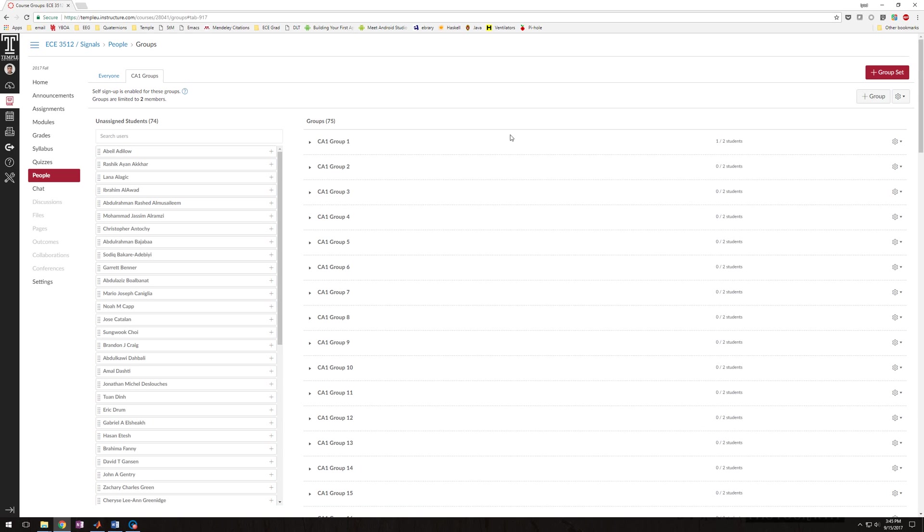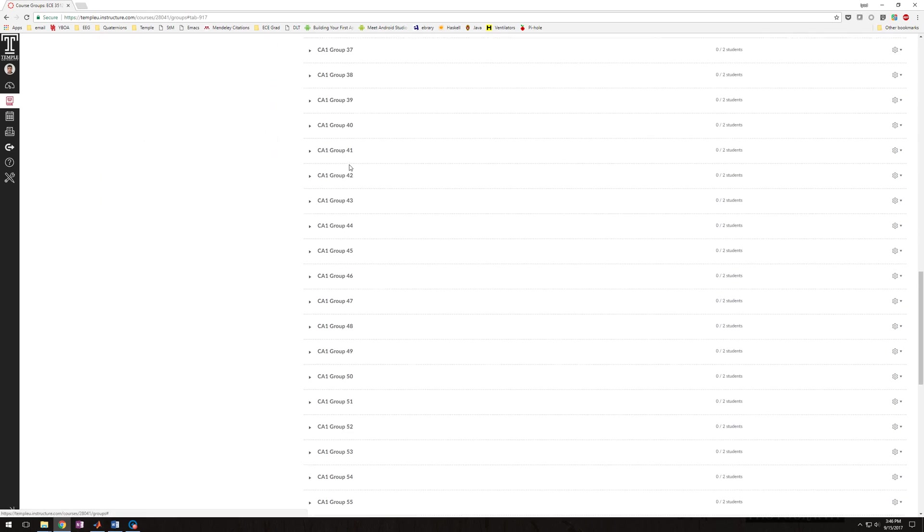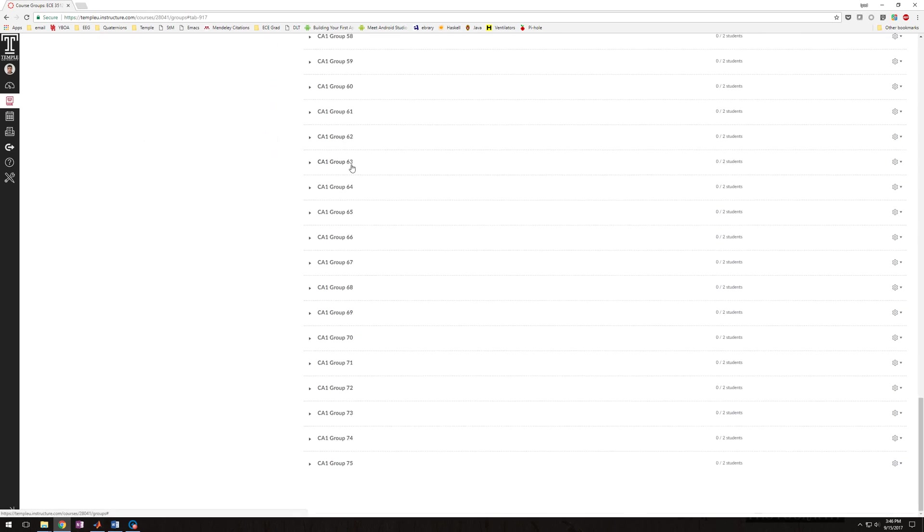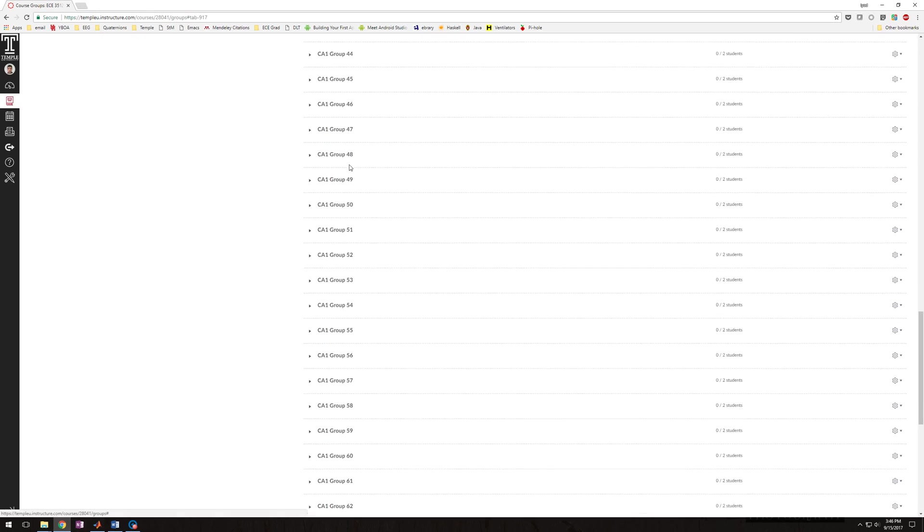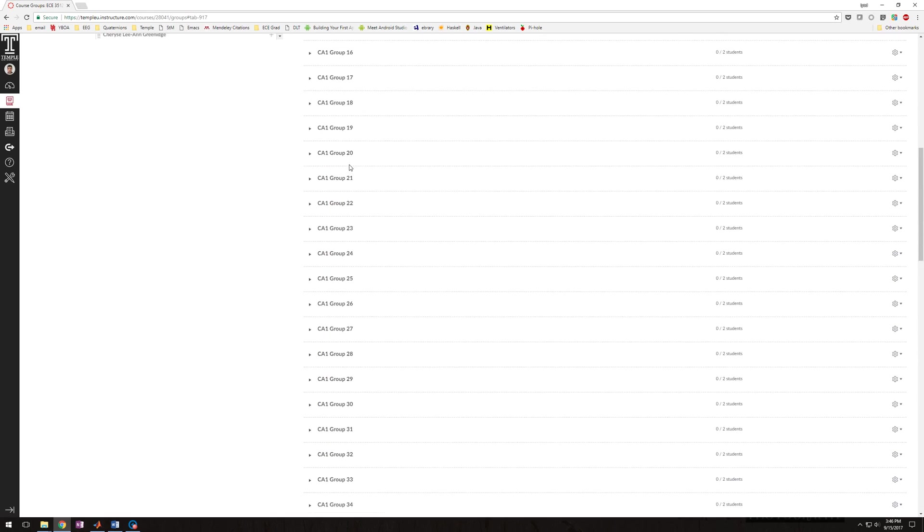And then it's going to look a little different for you than it is for me, but basically what's going to happen is you're going to see there's all these groups, CA1 Group 1, all the way down, I think I made a bunch, all the way down to 75 groups.